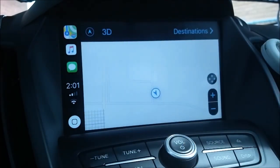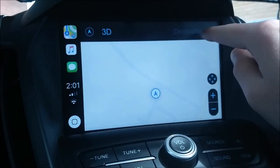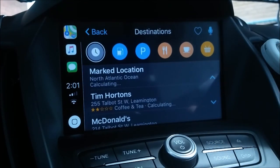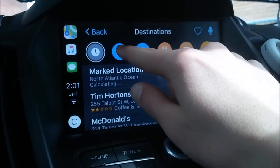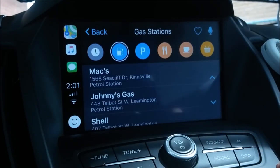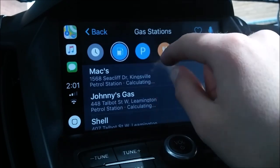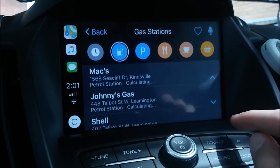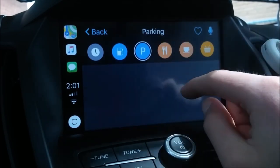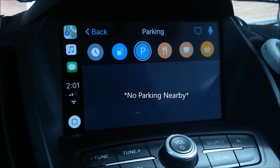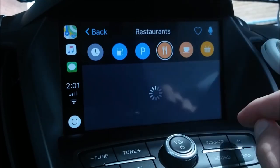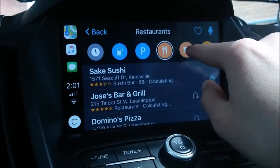To get directions, you can once again just press the voice button and ask for directions, or you can open the maps app. From there you can choose from one of your recent destinations or nearby gas stations, parking, restaurants, coffee shops, or groceries.